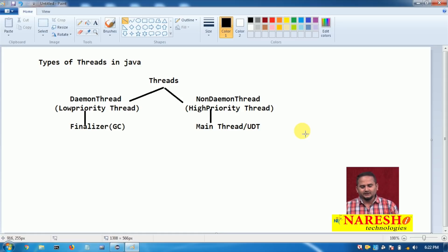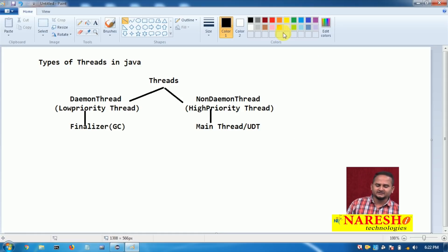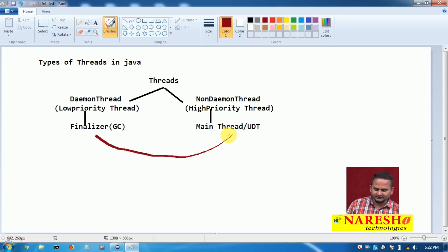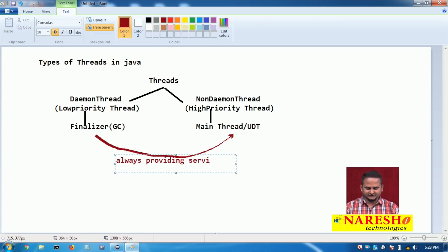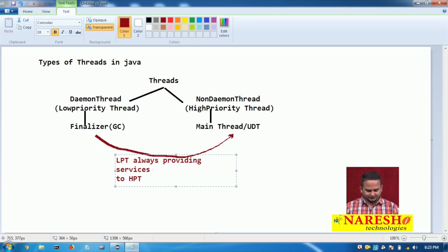Low priority threads always provide services to high priority threads.